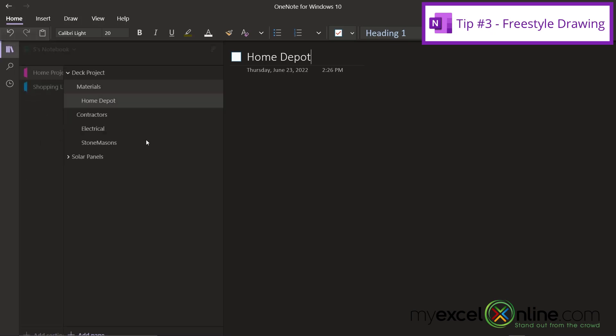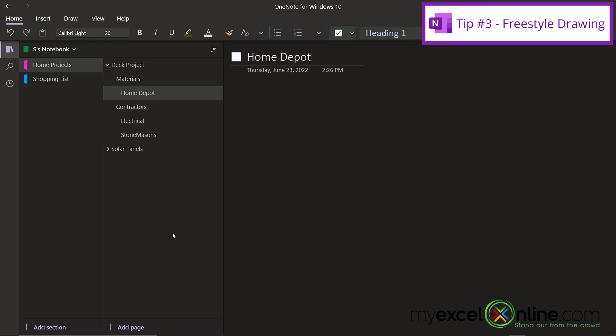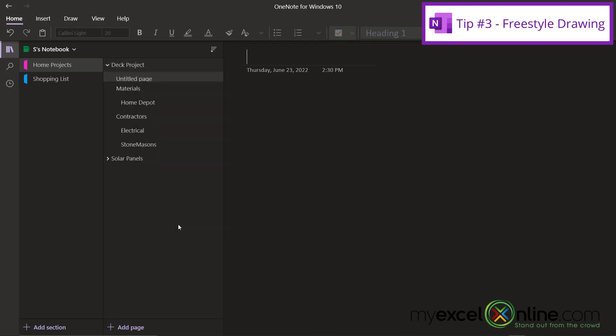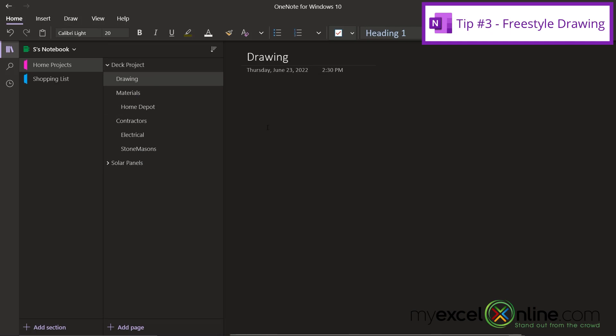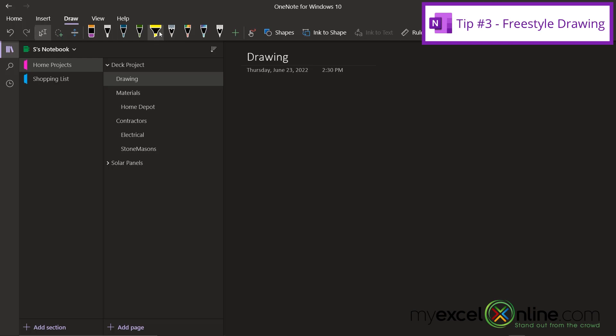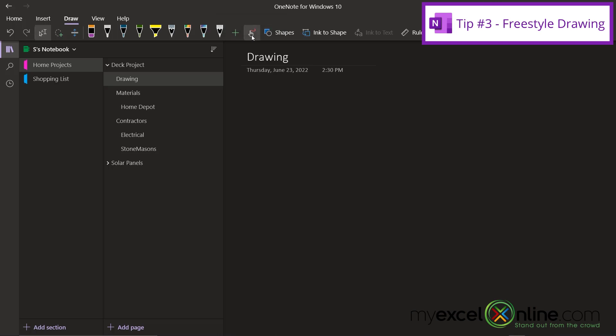So my third tip for you today is how to use freestyle writing inside of OneNote. Let's say I go under Home Projects. I'm going to right click on Deck Project and go to New Page Below. And in that page, I'm going to say Drawing. And say I wanted to do a rough drawing of what I want my deck to look like. If I go up here to the Draw menu and I pick any of these pens, and then I select this button right here that allows me to draw with a mouse or touch screen, and my computer just happens to have a touch screen. If I click on that, I can either click and drag with my mouse or I can drag with my finger and I can draw a little example of what I would like my deck to look like.